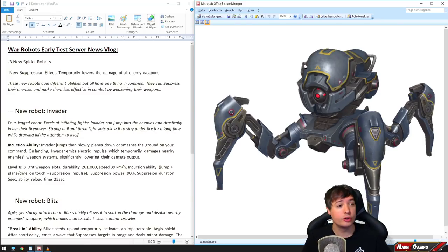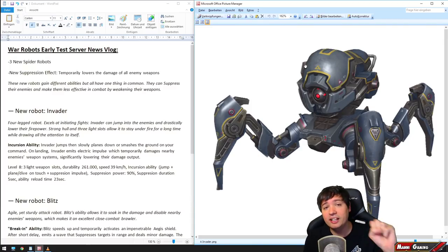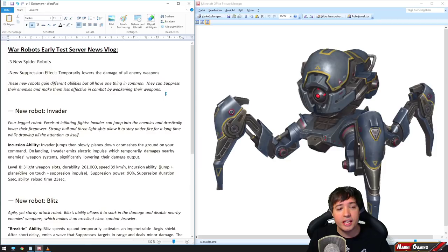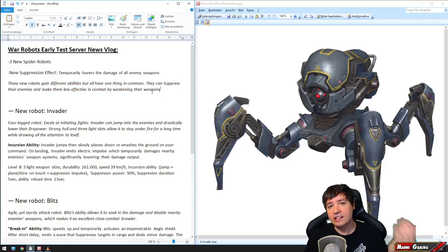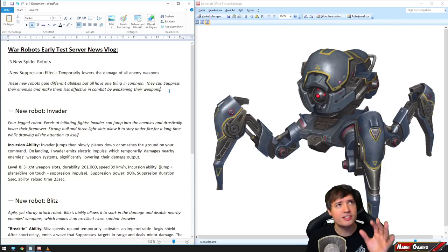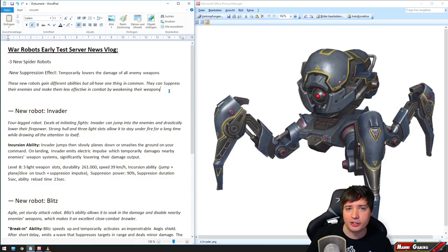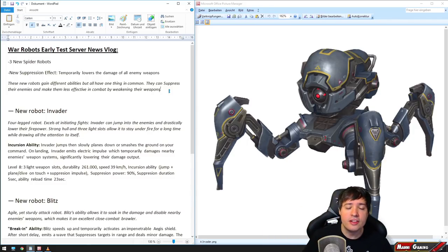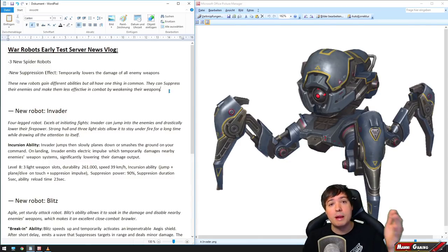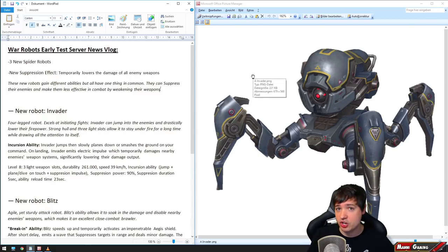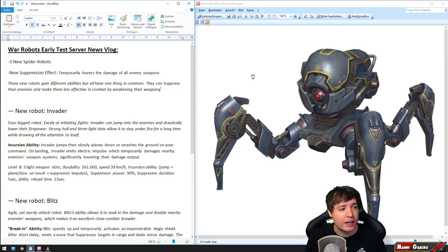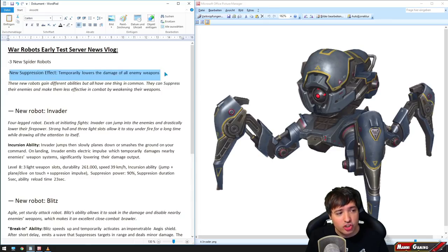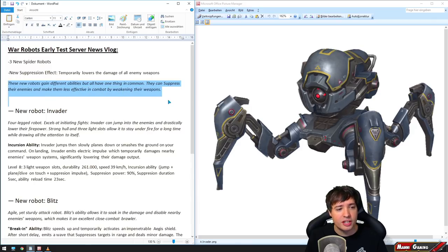We have three new robots coming in - three new spider robots. They all have a very unique or different ability, but they have one thing in common: they can suppress enemies. Suppression is the new thing coming into War Robots. Basically what it does is disable, or weaken, enemy weapons. When you're caught in a suppression effect, your weapons will lose like 70% or maybe 90% of their firepower depending on which robot and which ability hits you.